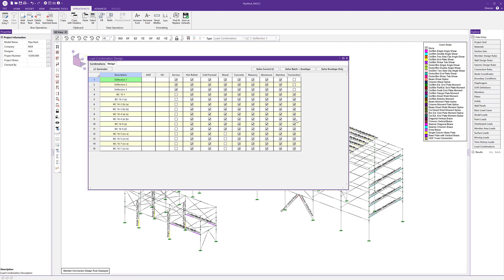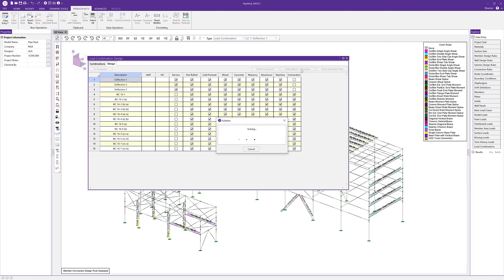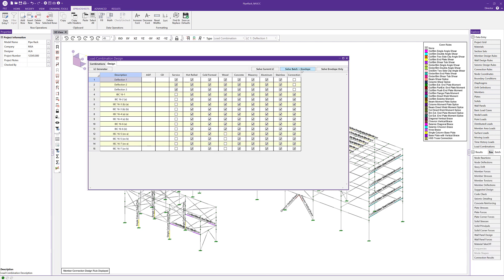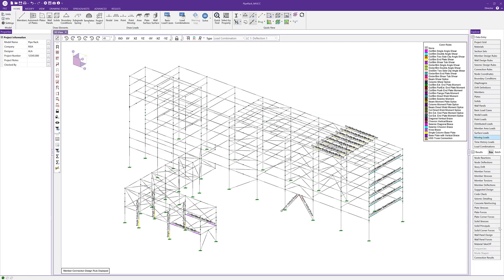We're essentially ready to go, so I'm going to run a batch and envelope solution. Let's go ahead and solve that batch and envelope solution and we'll have our results. Now that we have our results here in RISA 3D, we can go ahead and use the Director tool to transfer our model into RISA Connection.